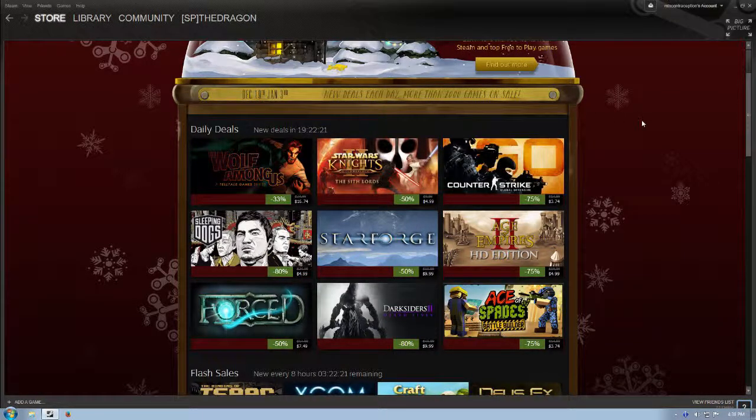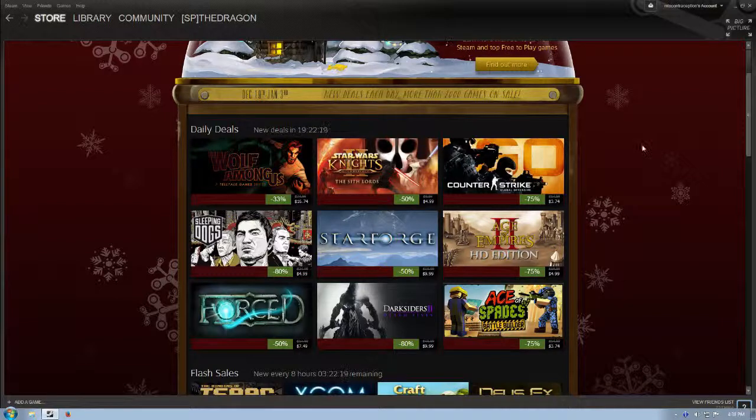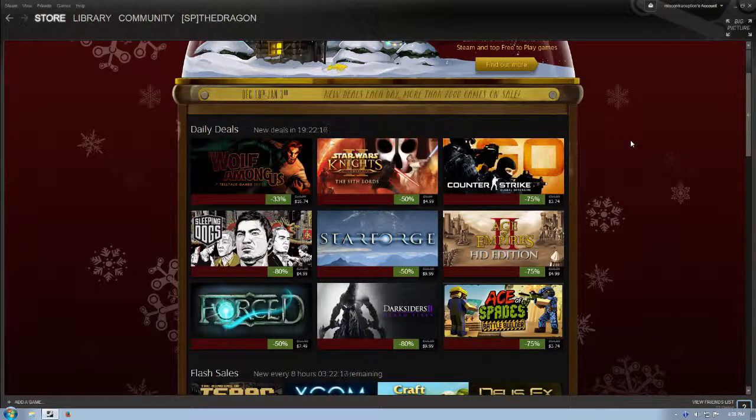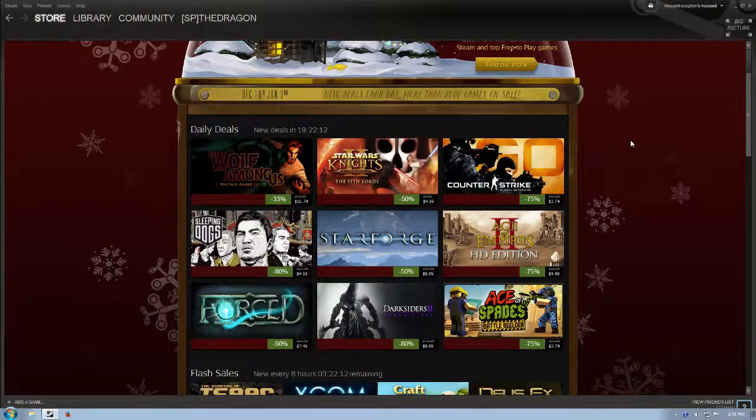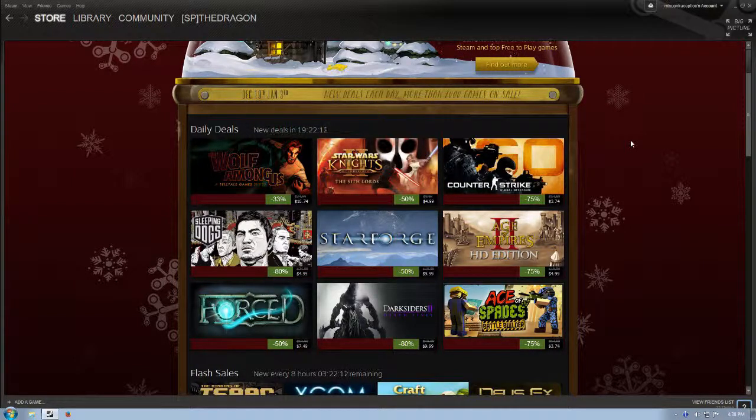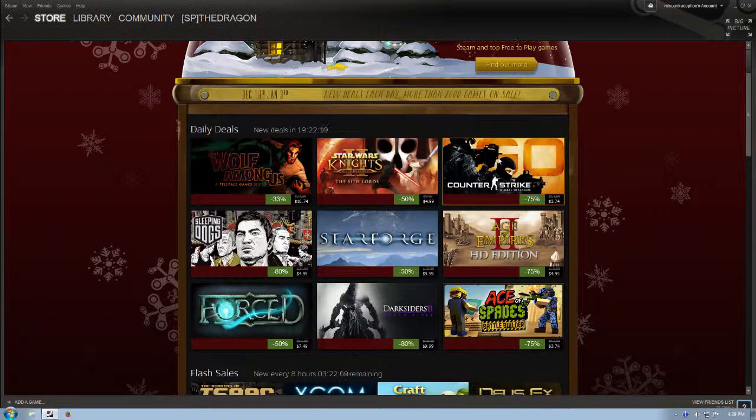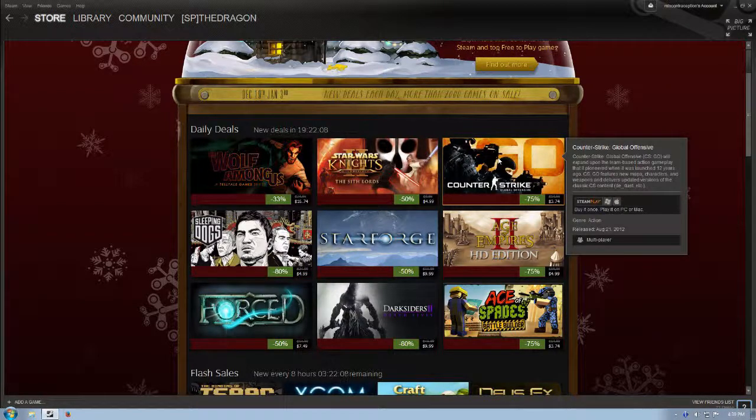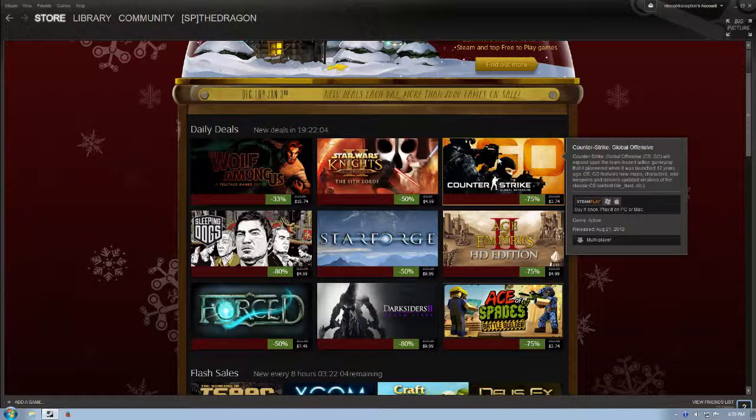Counter-Strike Global Offensive is $3.74, 75% off of its normal price. And I've always thought Counter-Strike Go... I'm like, what, is this supposed to be some mini version? Some mobile version or something?